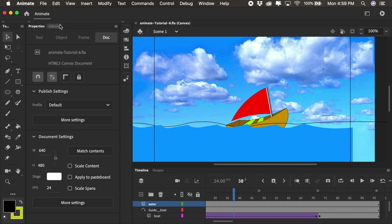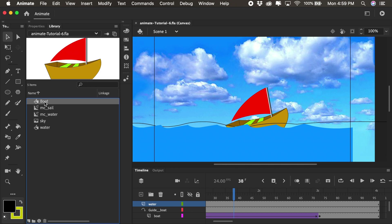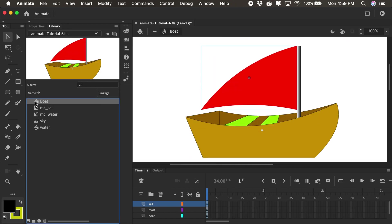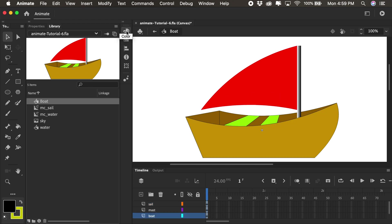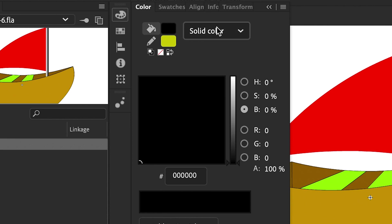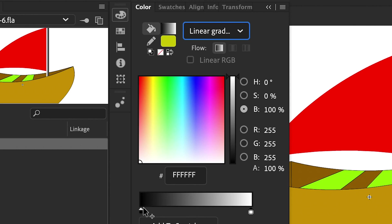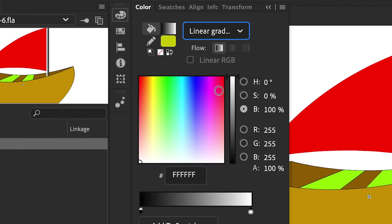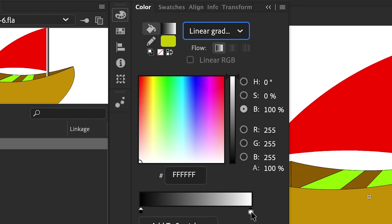So here's our boat. You can see there is no gradients involved here. I'm going to jump into the library and double-click on our boat to get into the editing area. I want to recolorize this using gradients. I'm going to grab my color panel and you'll see here it says solid color. I'll click here and select linear gradient. Now you'll see a gradient pops up at the bottom with two color stops. One at the left here, which is black, and the other color stop on the right, which is white.